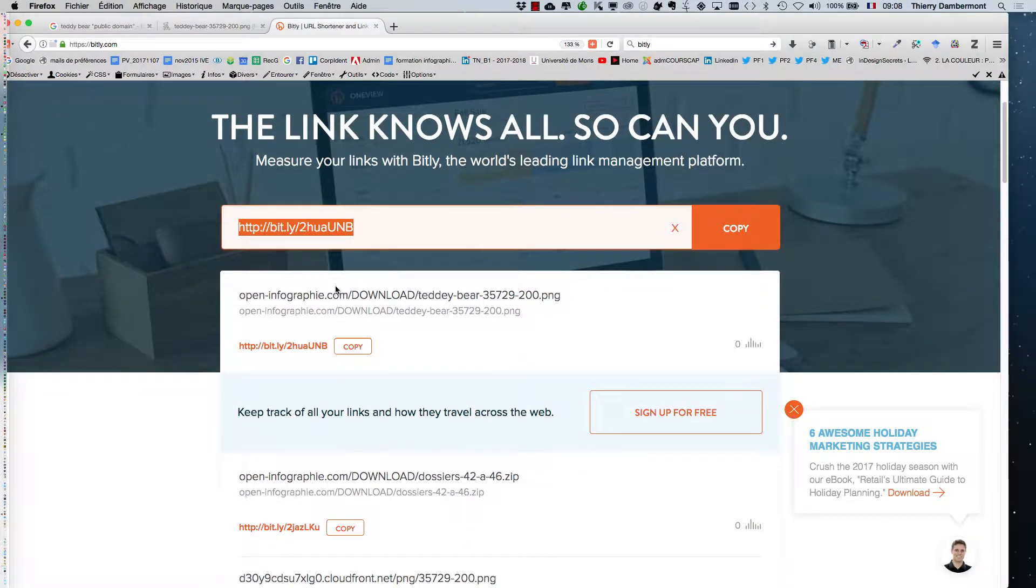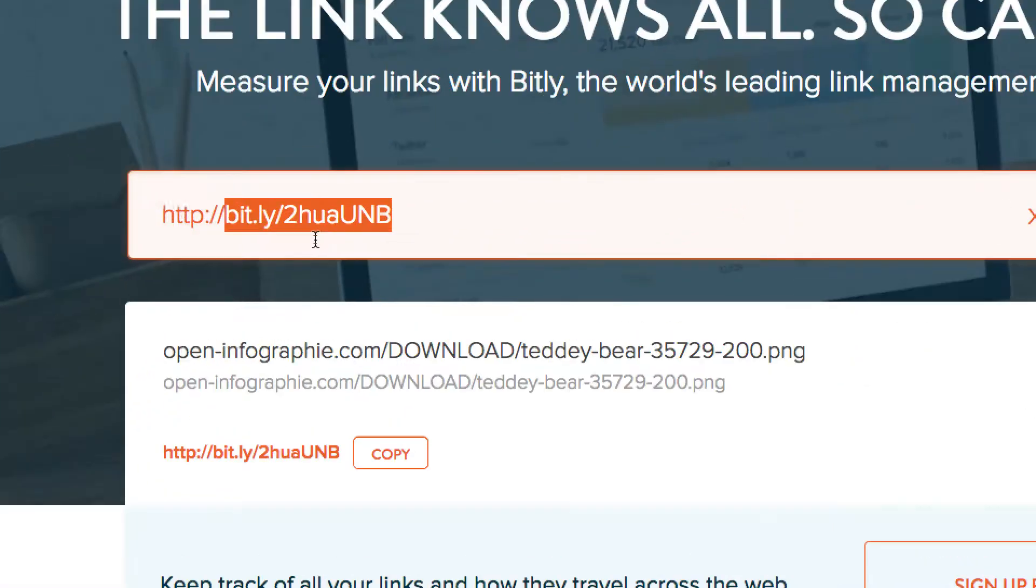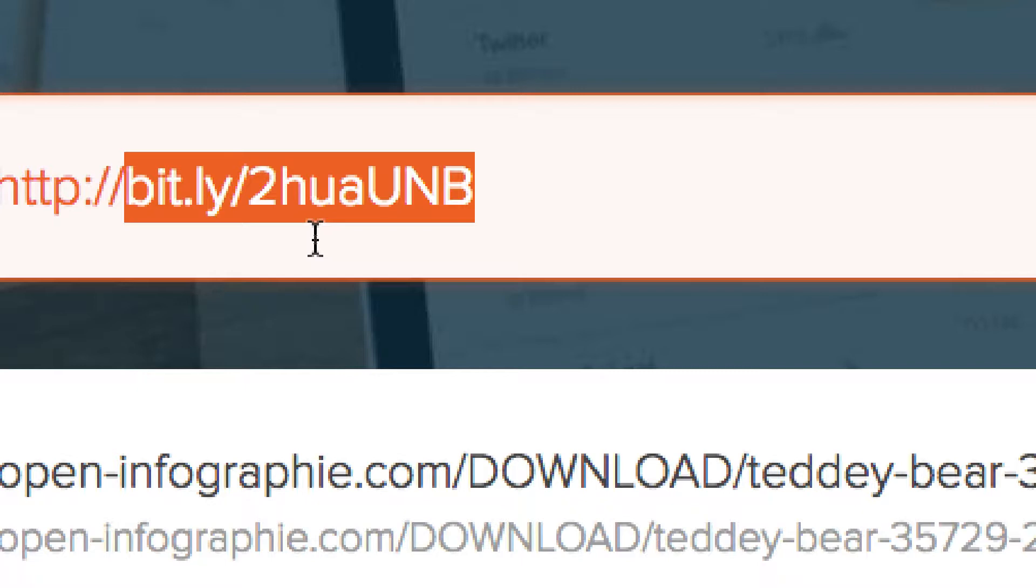We work together on the same picture and you may use this address in your browser and you will find a picture of a little teddy bear drawn in lineart. You download it onto your hard drive and will use it in Illustrator.